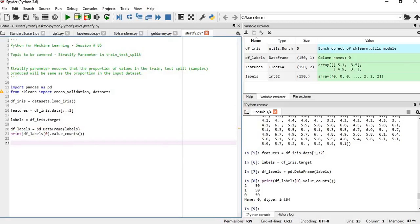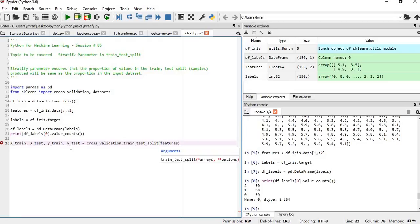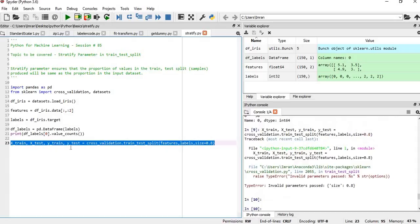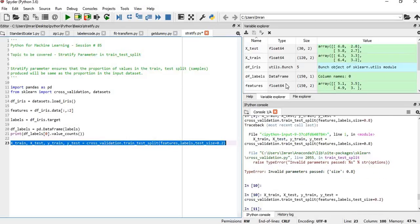Now we'll start with the main thing: x_train, x_test, y_train, y_test equals train_test_split. We pass the features and labels, and we'll set test_size equals 0.2.